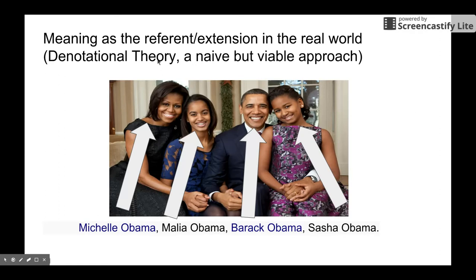In this theory, meaning is the referent or the extension in the real world. So for the expression 'Michelle Obama,' there is a real referent in the real world, which is this lady. And we have Malia Obama — this expression will refer to some entity in the real world, which is this lady again. And we have Barack Obama — this expression would denote to some entity in the real world, and this is the entity.